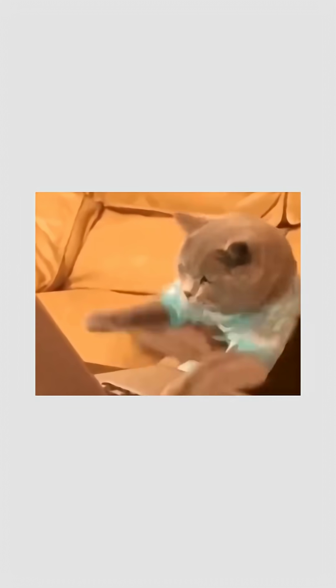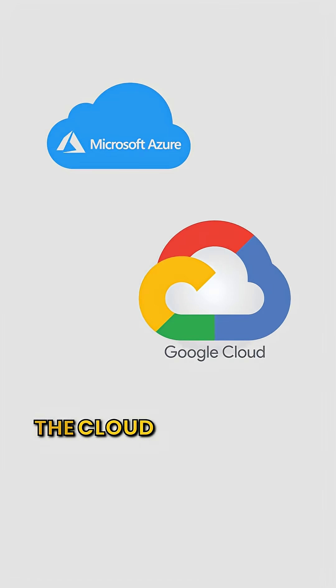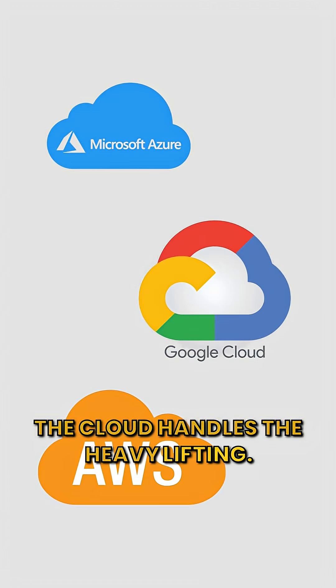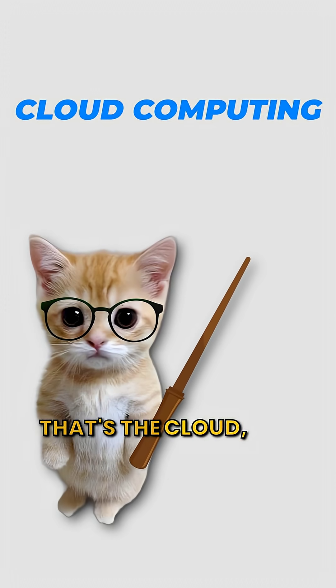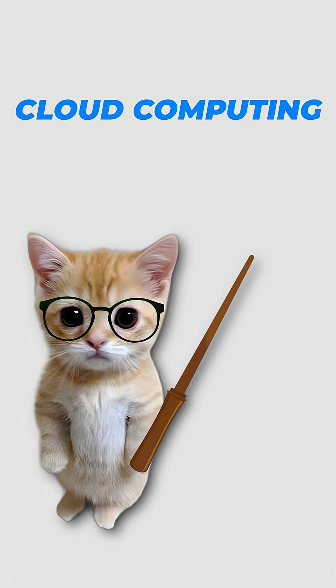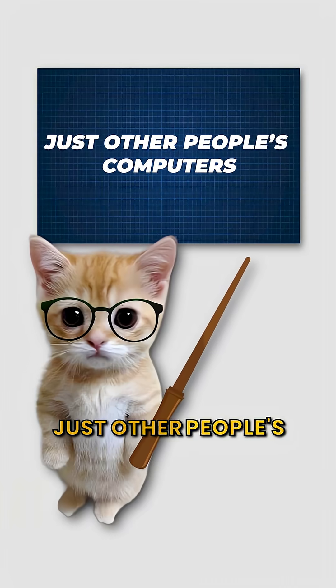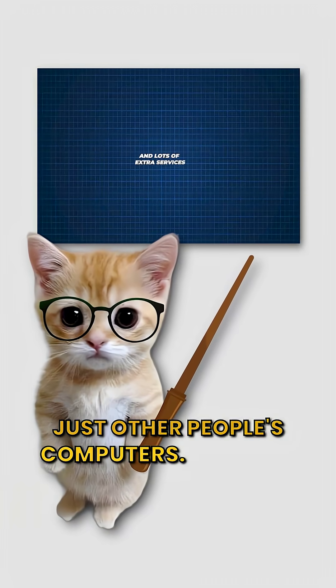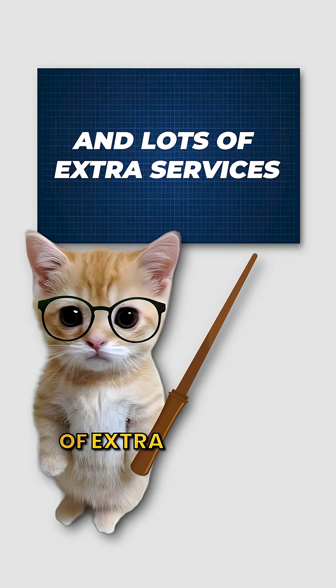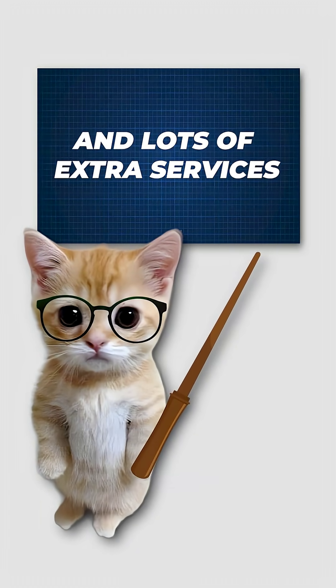So Kitty codes. The cloud handles the heavy lifting. That's the cloud, not magic. Just other people's computers and lots of extra services.